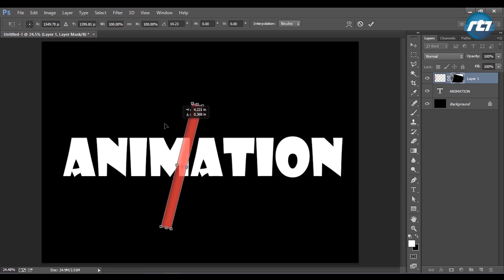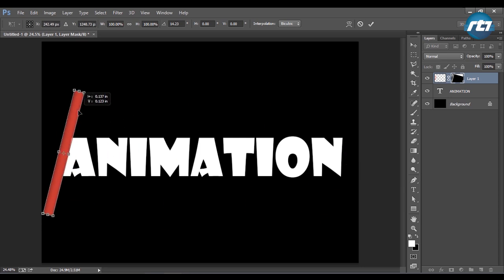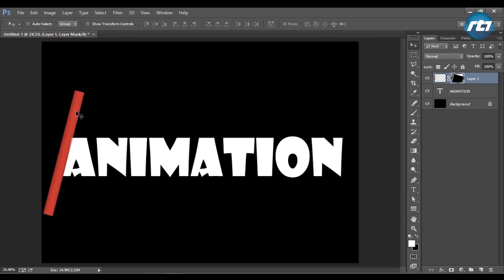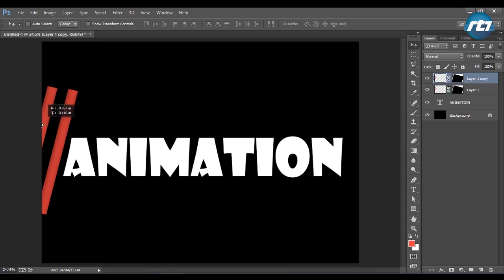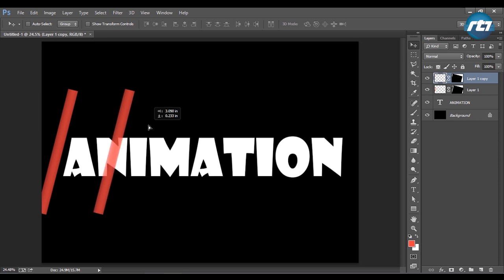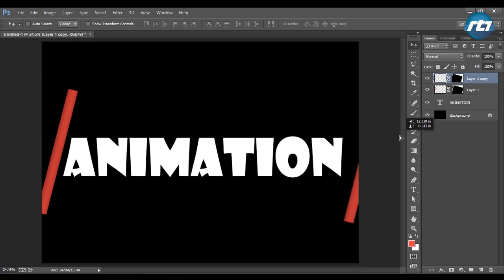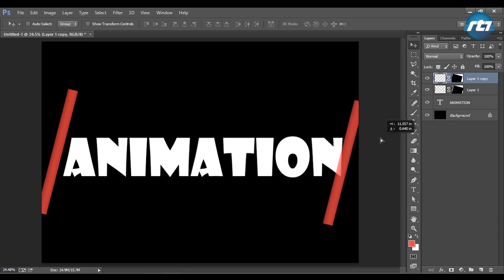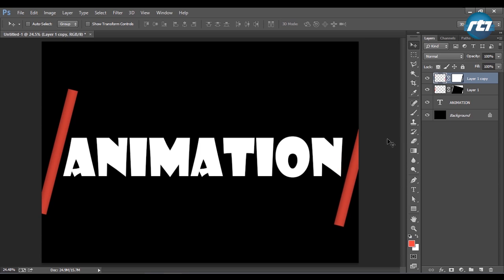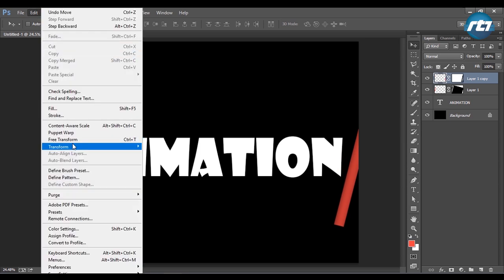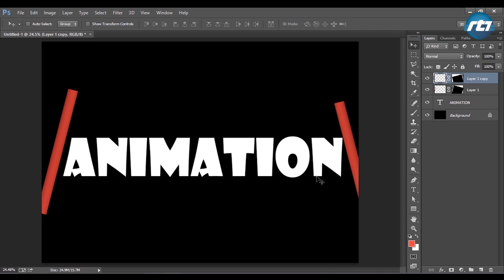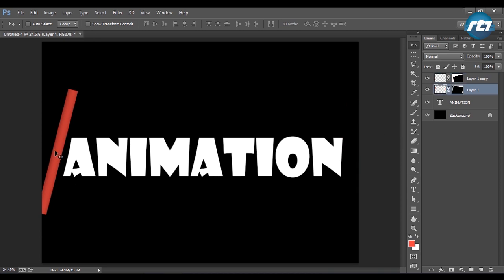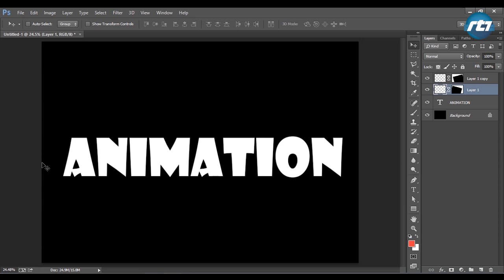I can duplicate this layer so that I get a dual slider in my animation. I'll bring it to the other side and flip this so that one slider will move from left to right and the other slider will move from right to left.